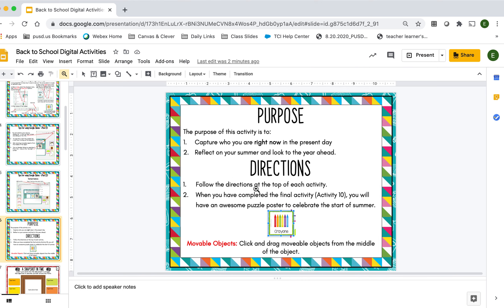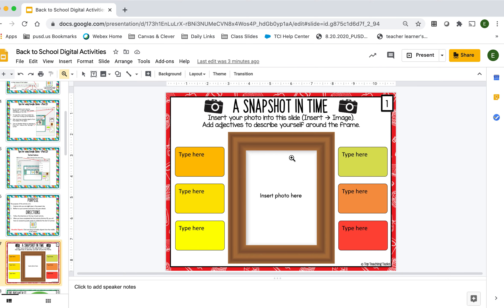The directions are that you will follow the directions at the top of each activity, and when you have completed the final activity — number 10 — you will have an awesome puzzle poster to celebrate the start of school. Something else I would like to talk about is the movable objects: you can click and drag a lot of movable objects, and I'll show you how to do that in just a little bit.